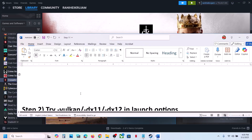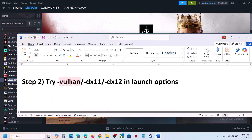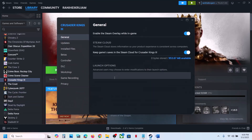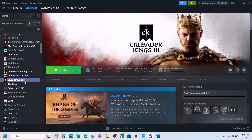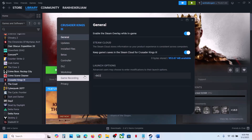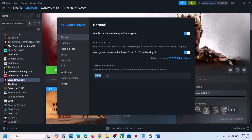If that does not work, try these in launch options. For this, go to Steam, right-click on the game, go to properties. In the launch option, you can type in -Vulkan and then launch the game and check. If that does not work, you can try -DX11 or -DX12, launch the game and check. Still not working, remove this and follow the next step.